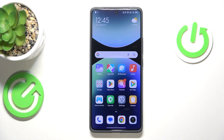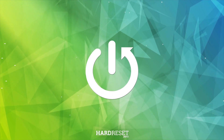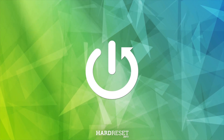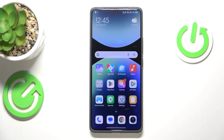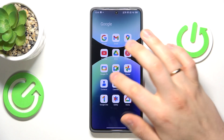Welcome. In this video I'll show how you can backup contacts in Redmi. To start, you will need to find and launch the contacts app.